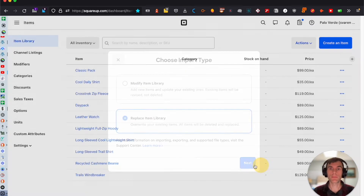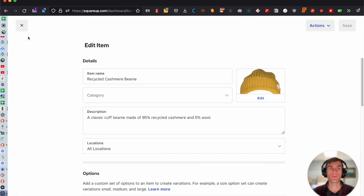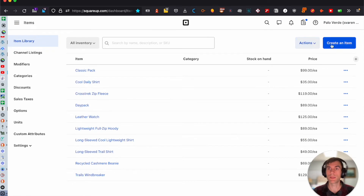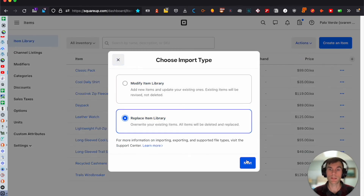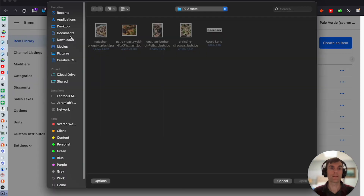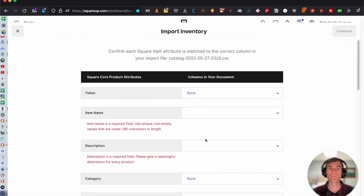So back to it — replace item library. Go to 'Actions,' then 'Import Library,' then 'Replace Item Library,' and drag and drop the file or select it from your desktop. Find the CSV file and click Open to upload it.